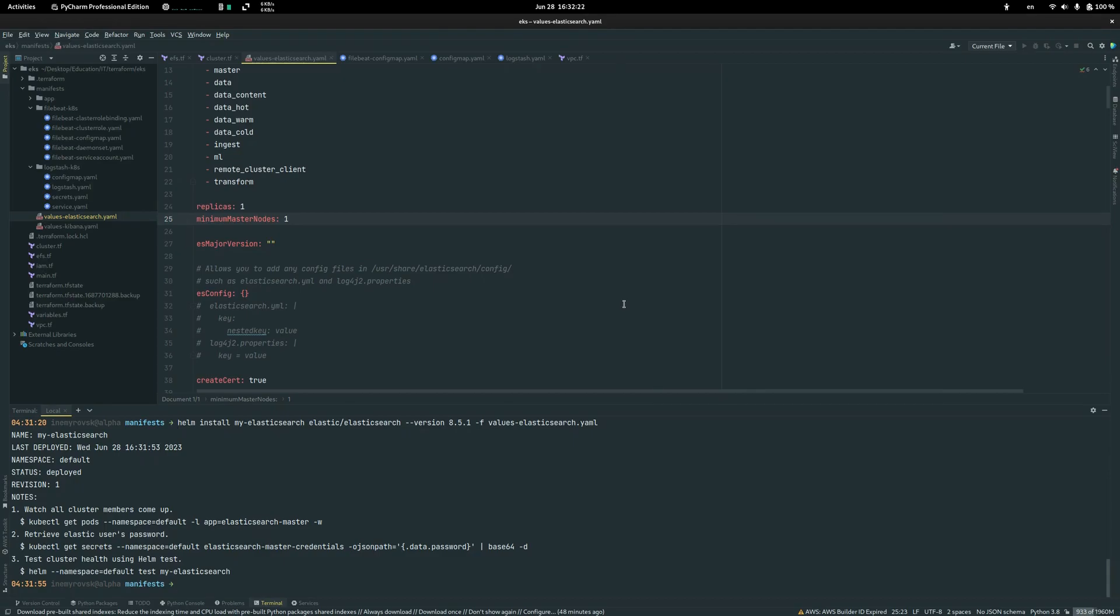So you just need to search how to install EBS volume on Kubernetes and you will be fine.